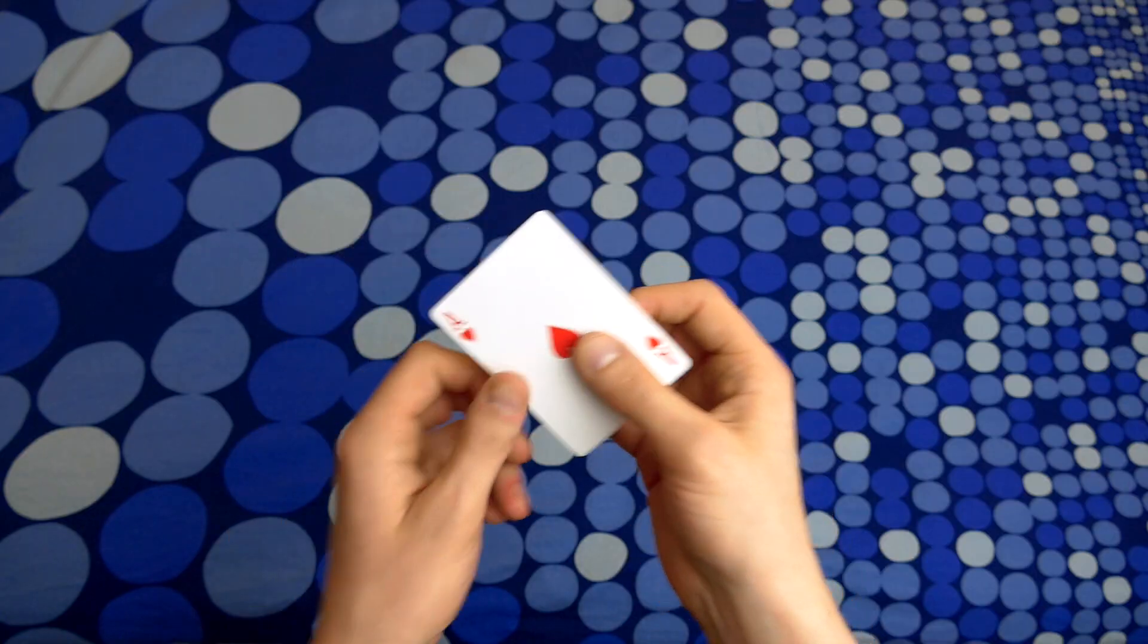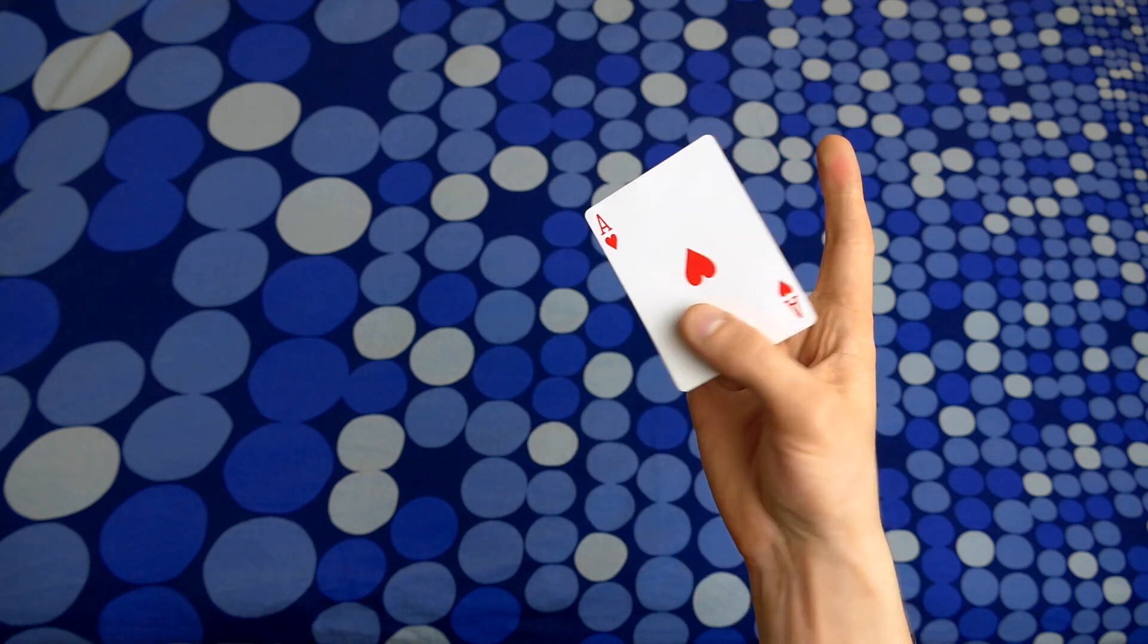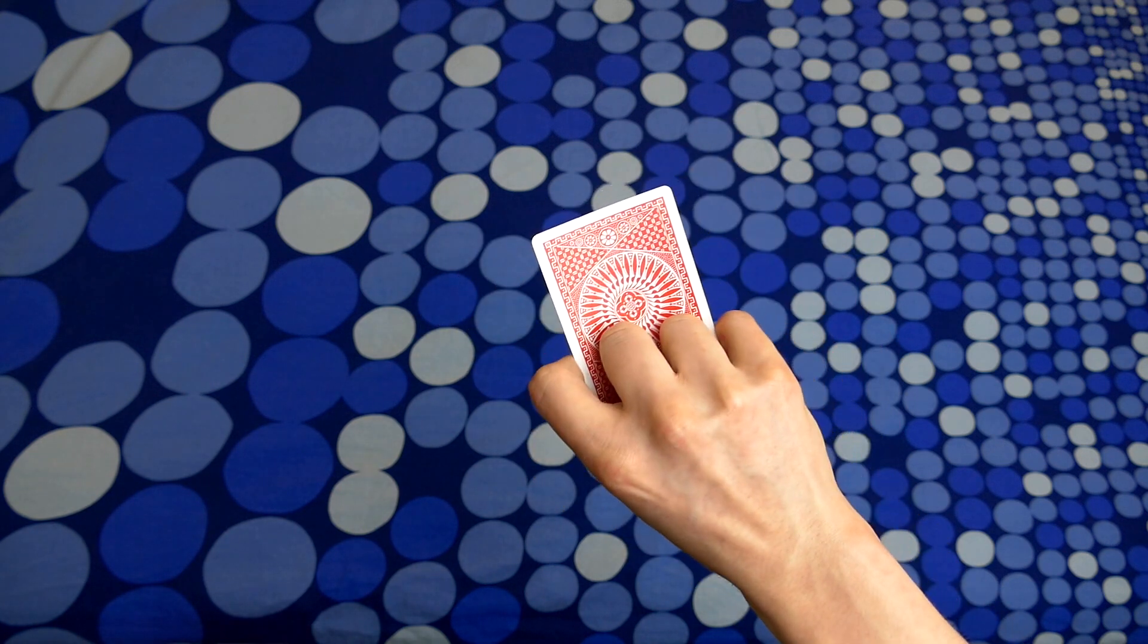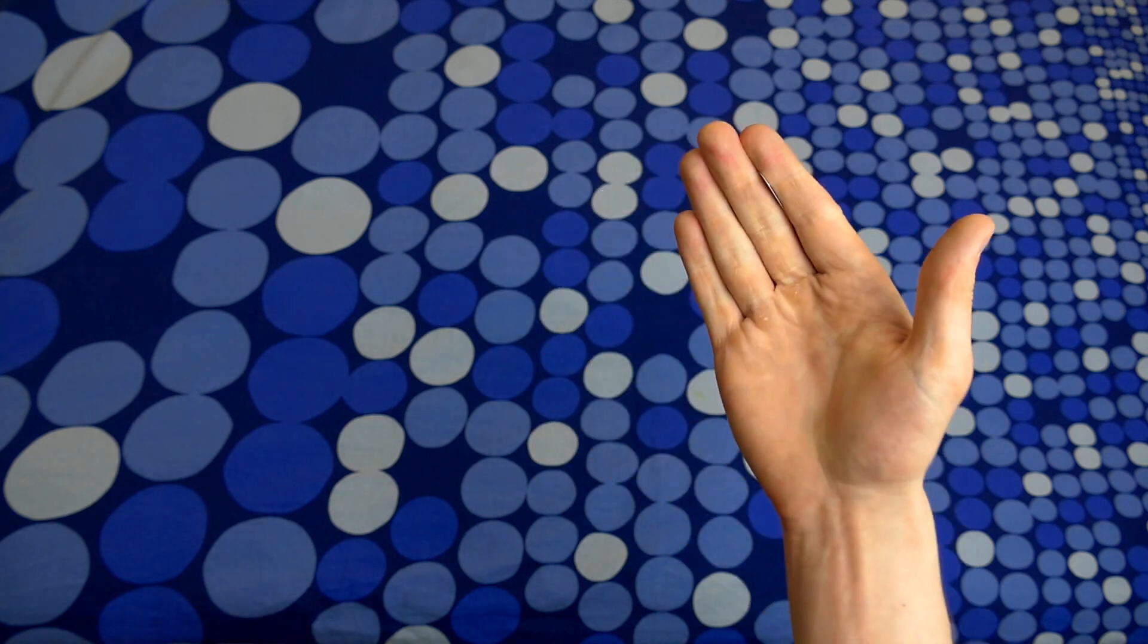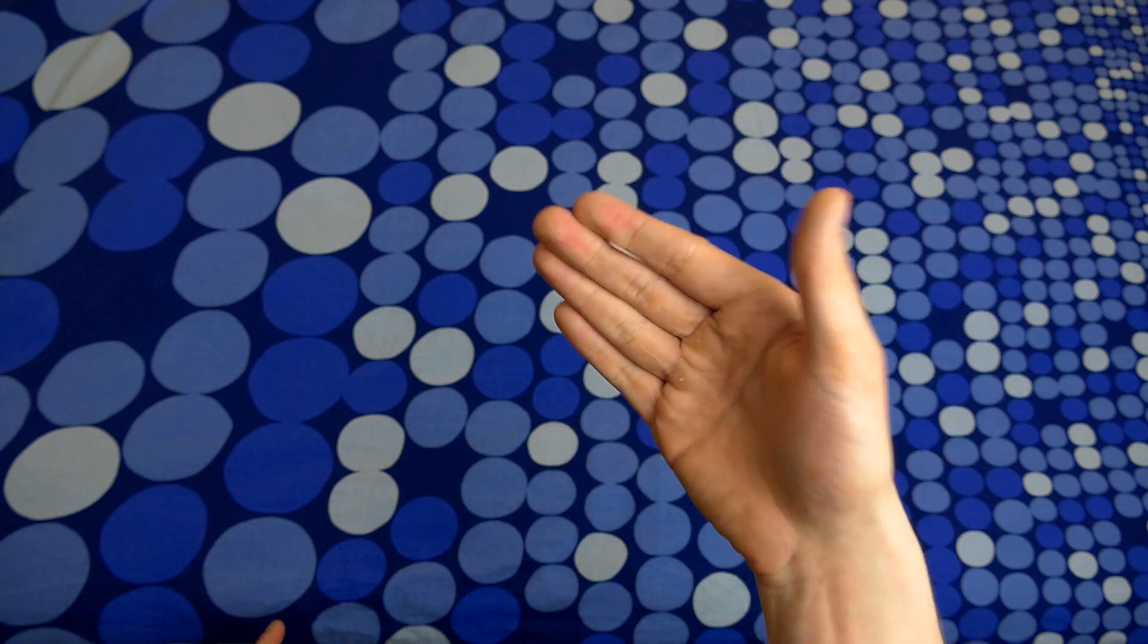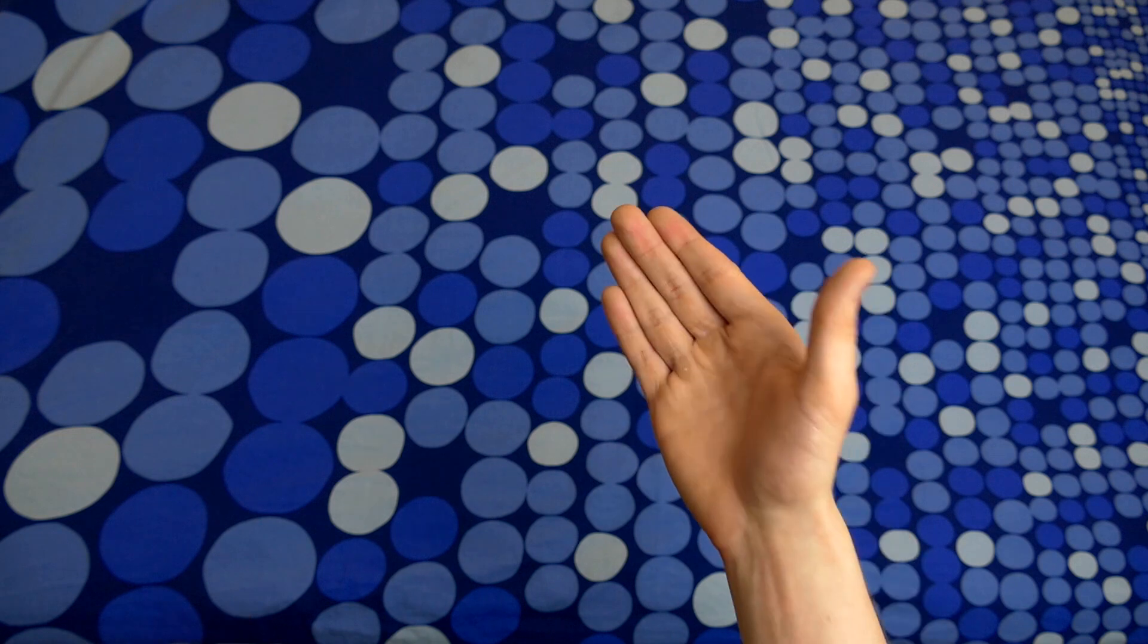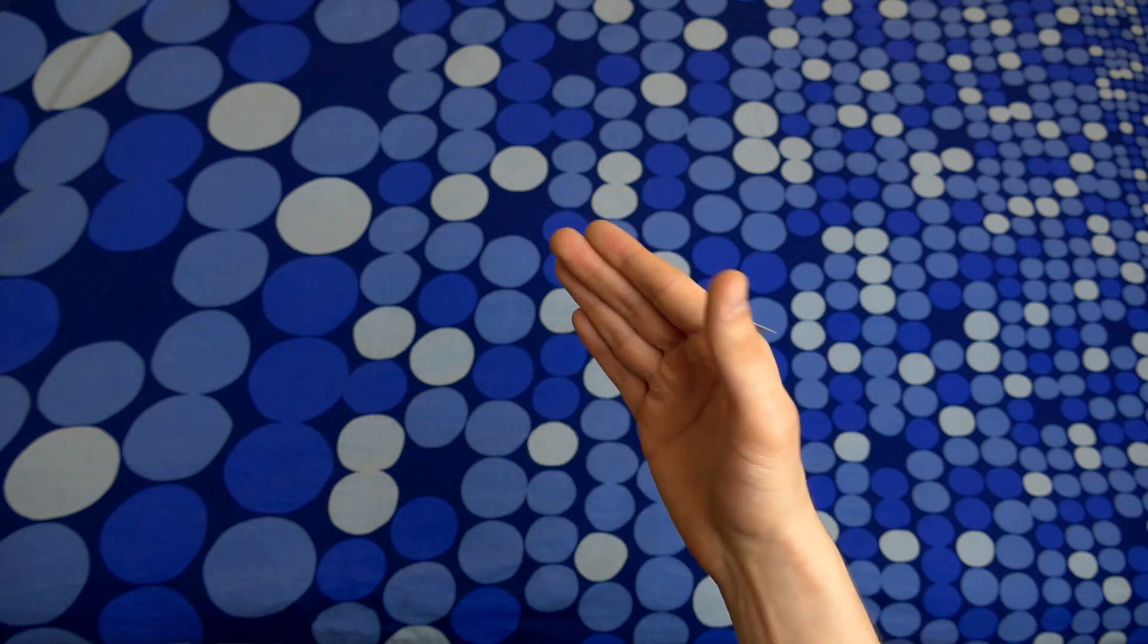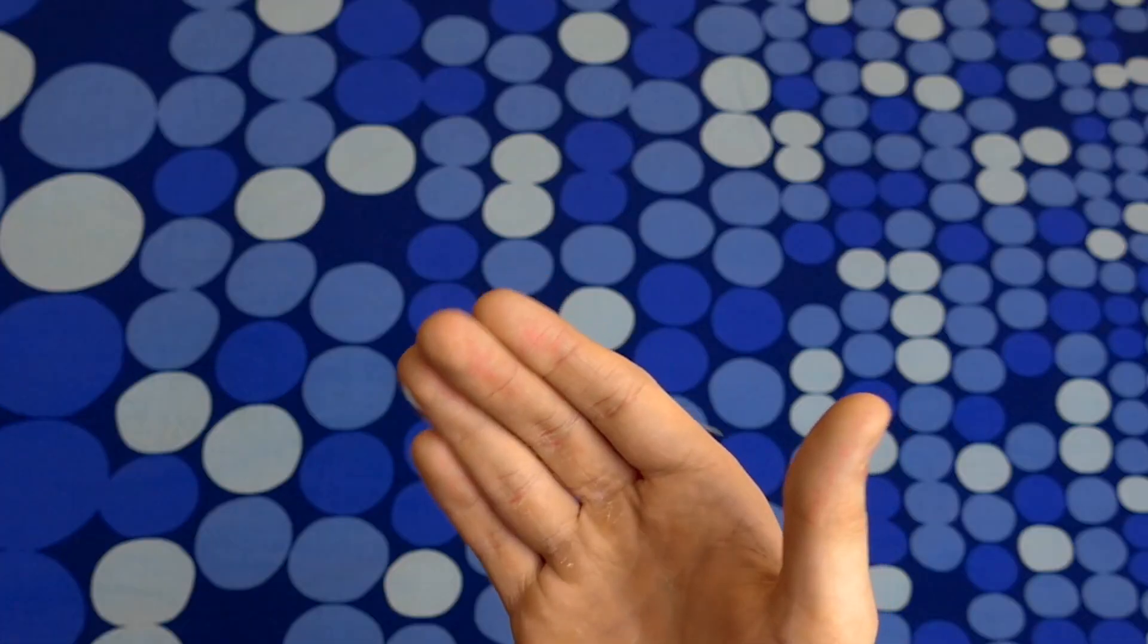Quite simple. You do the Spider-Man and then you take the card and now it's palmed, back palmed to be more specific.